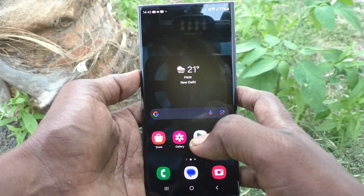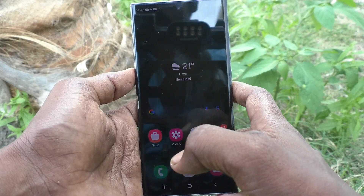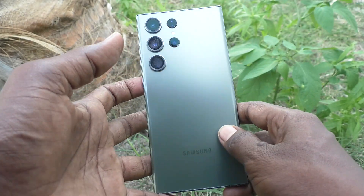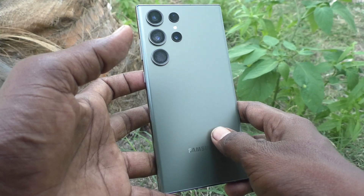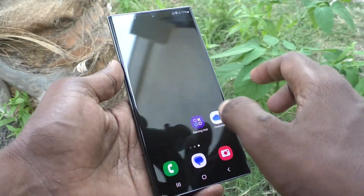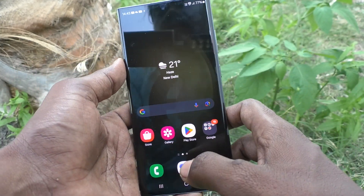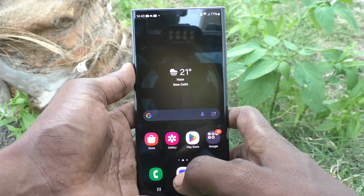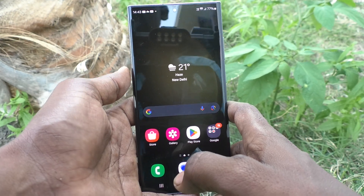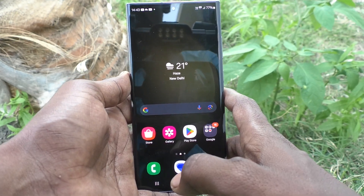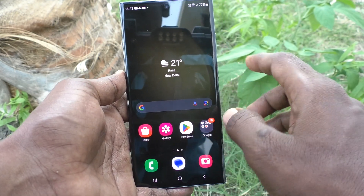Hi friends, welcome to 5 Minstruck YouTube channel. Here is the Samsung Galaxy S23 Ultra 5G smartphone. In this video, you will learn how to set always on display in your Samsung Galaxy S23 Ultra 5G.